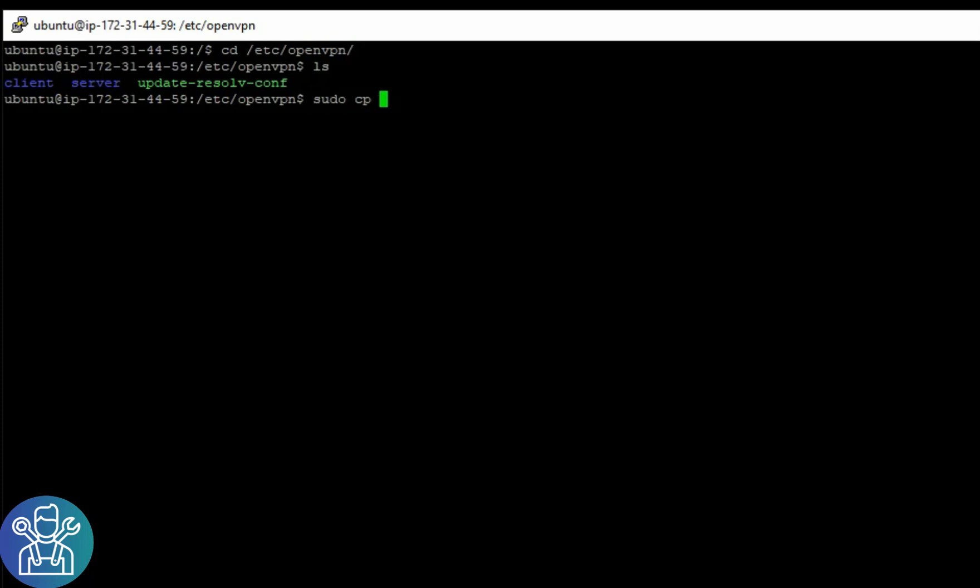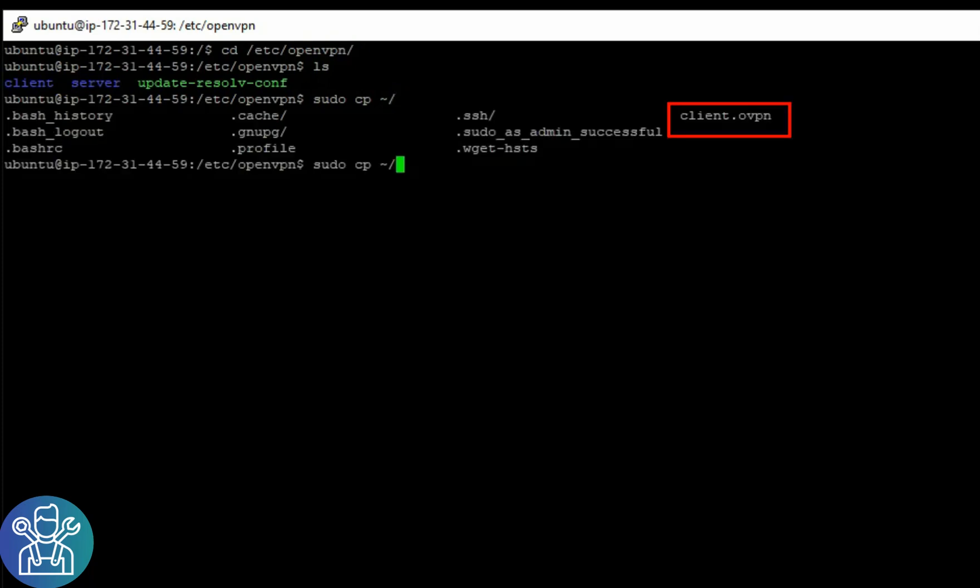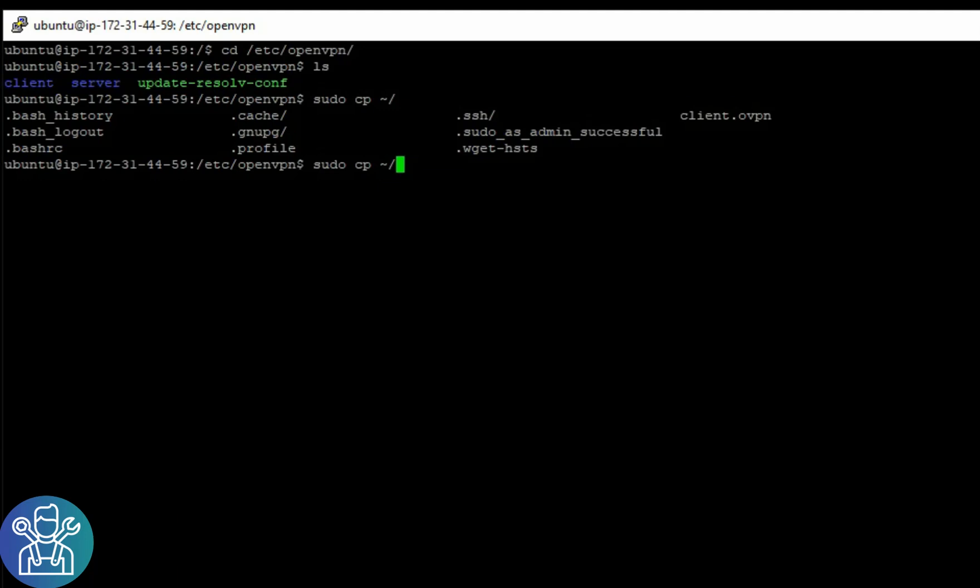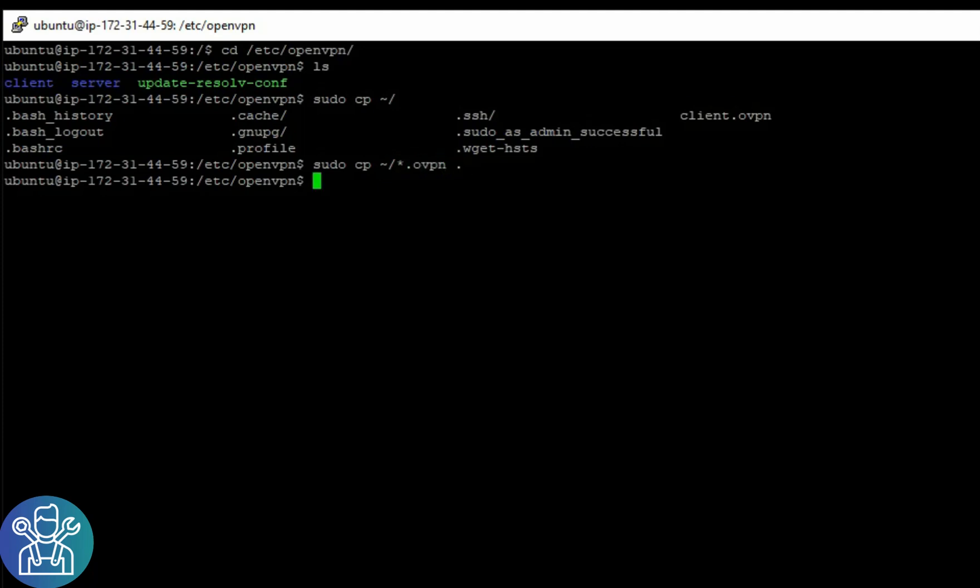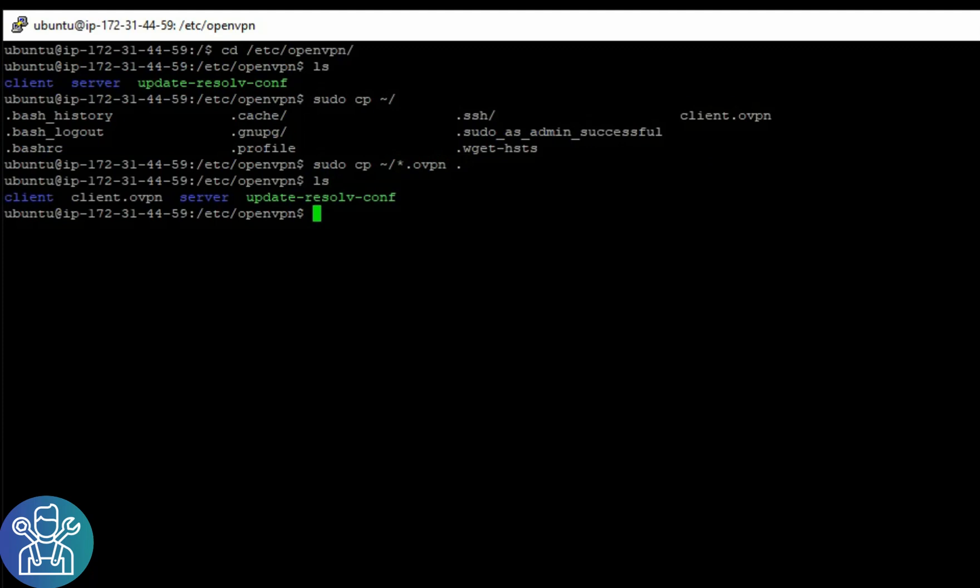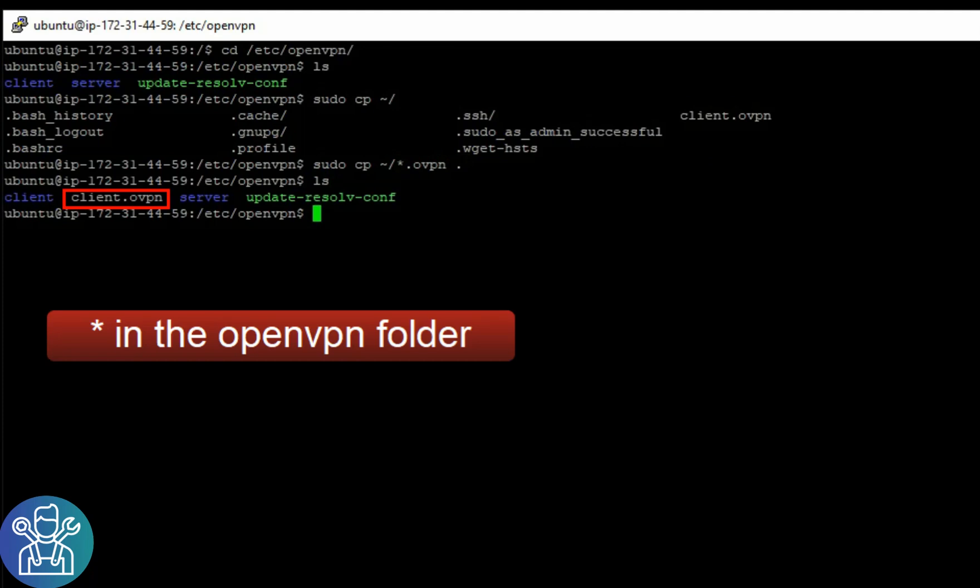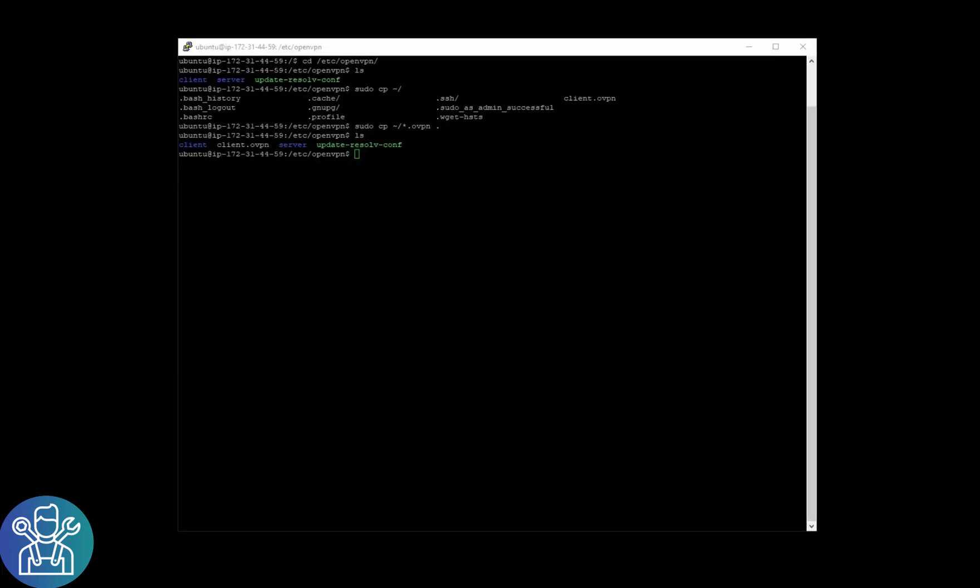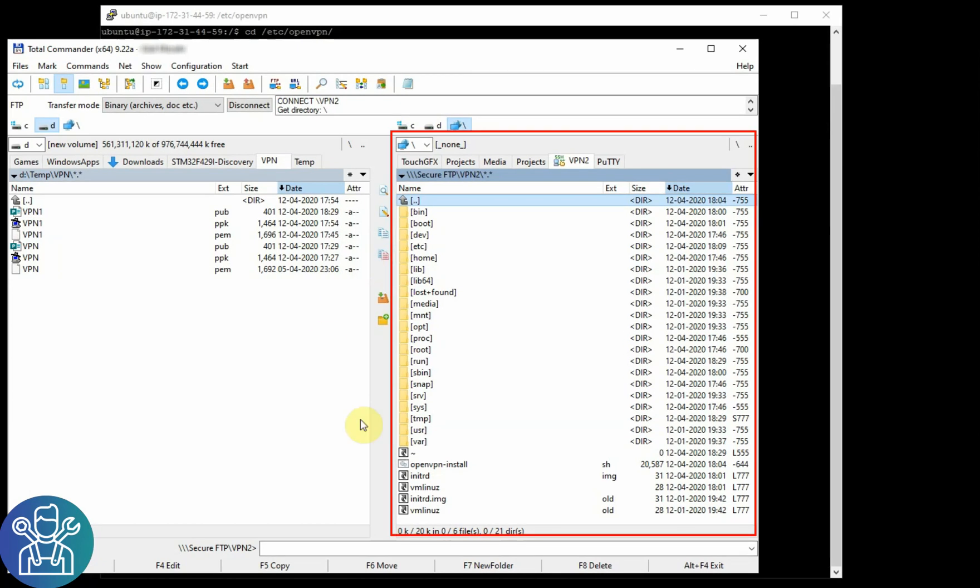The file location is tilde forward slash. You can see the file now, it's called client.ovpn. So we can do *.ovpn to the current location. If you do ls again, we can see that we have the file. Now let's go to our Total Commander.